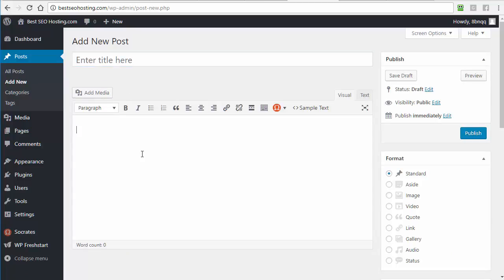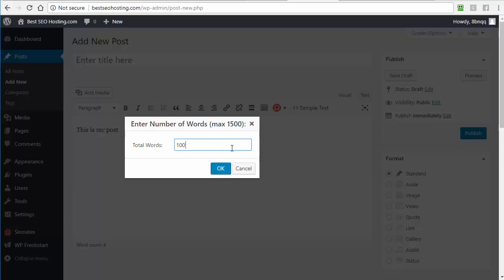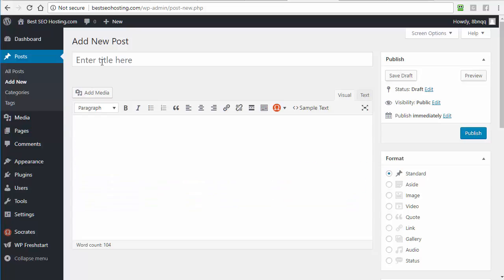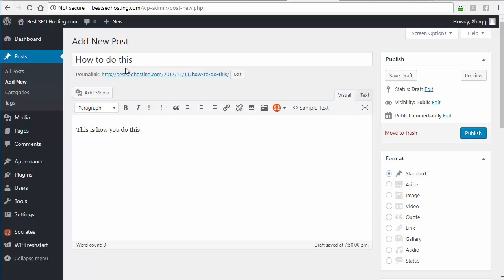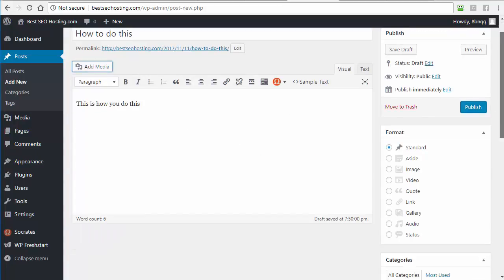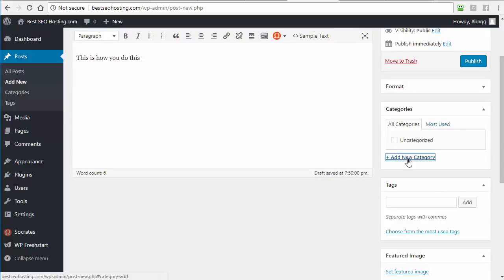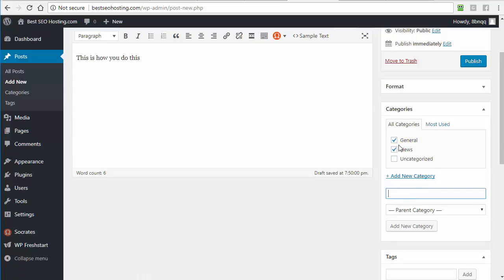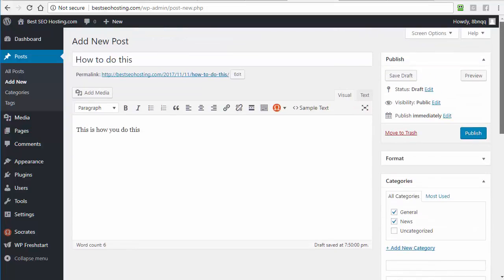To add a new post, click Add New. You can enter a post title and start typing your content. If you want to add an image, click Add Media and upload it. You can assign different formats and categories — type in a category like 'news' or 'general' and the post gets assigned to it. You can also add tags. There are a huge number of WordPress tutorials covering these in depth.